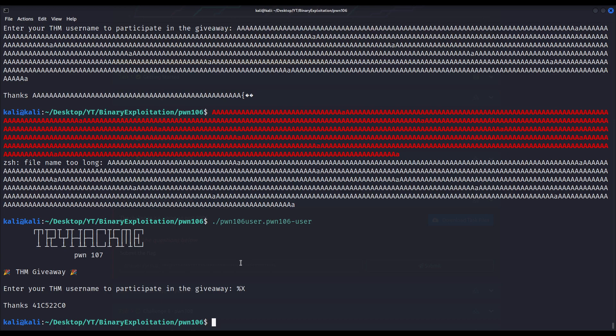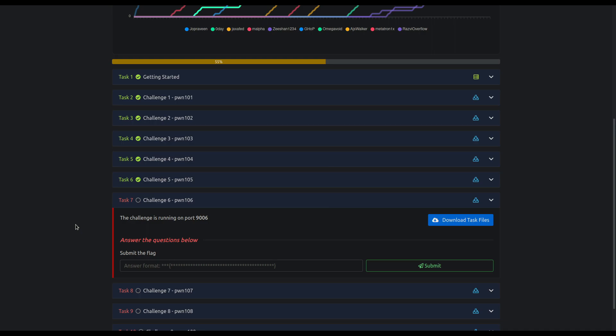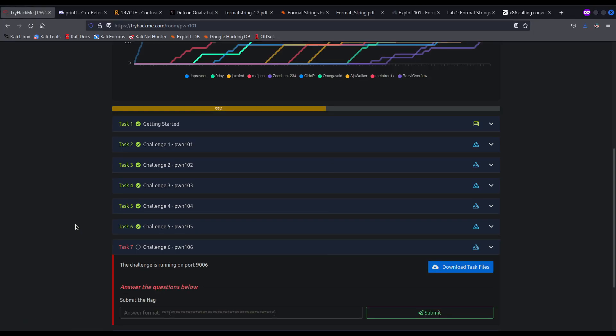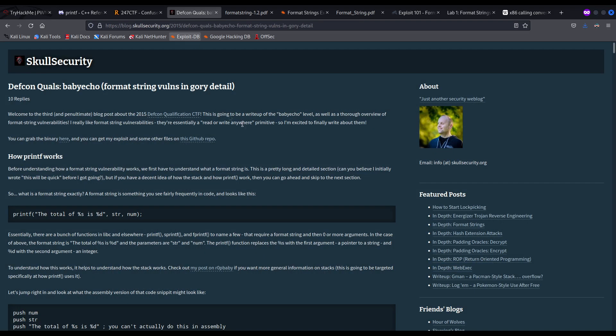It is very important for us to understand the very foundations of format string vulnerabilities, how they work, in order to later perform arbitrary memory writes. Let me show you the resources I used when I was learning how format string vulnerabilities work. I will link them in the description of this video. I recommend reading them if you want to further your knowledge about this vulnerability. If you exhaustively read these articles and papers, there is nothing you won't understand about format string vulnerabilities.